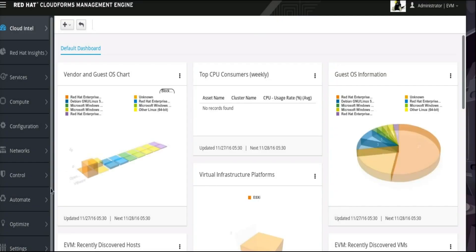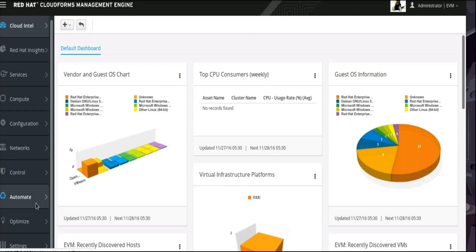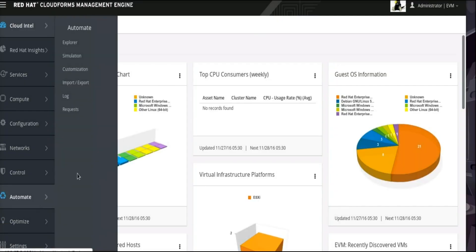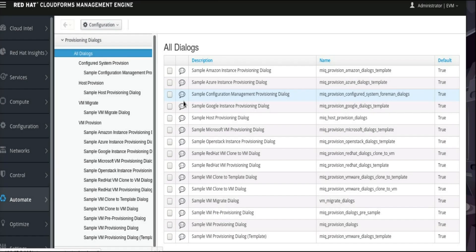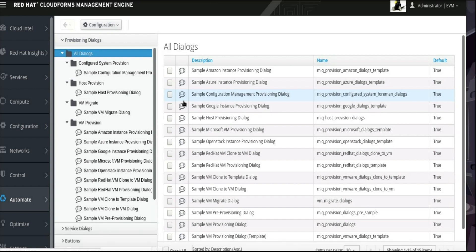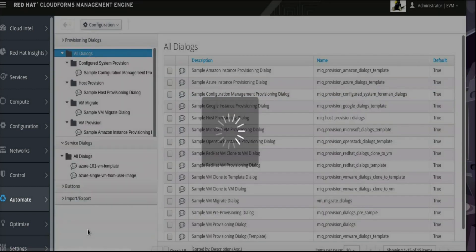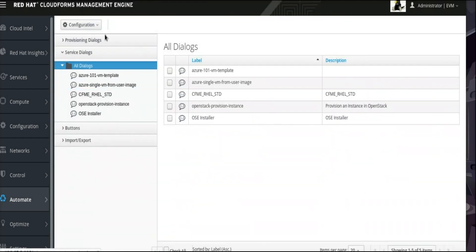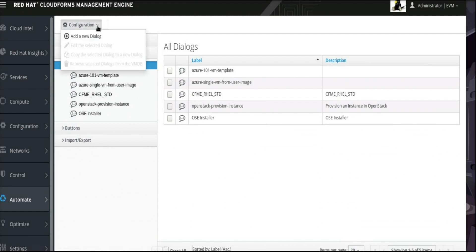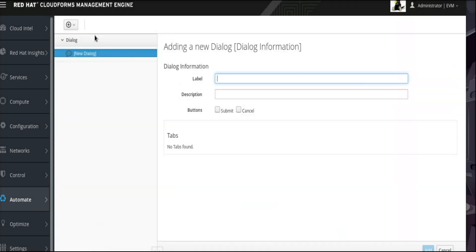Select the Automate tab from the left, and then select Customization from the Automate menu. Click to expand the Service Dialog section. With that section open, click the Configuration drop-down menu at the top and select to add a new dialog. This should open a form to create a new dialog.